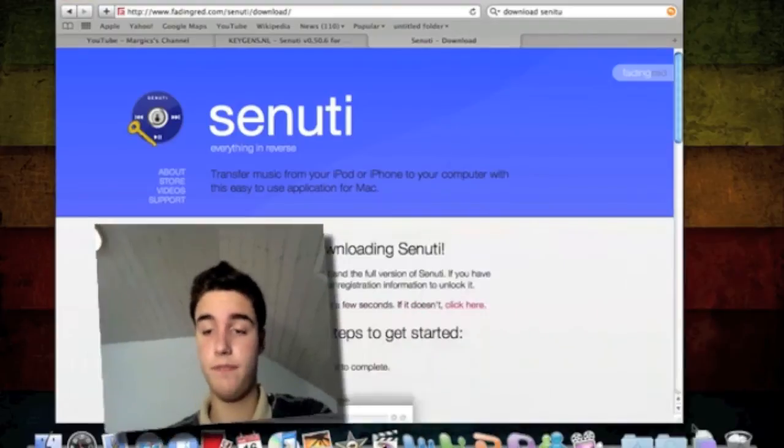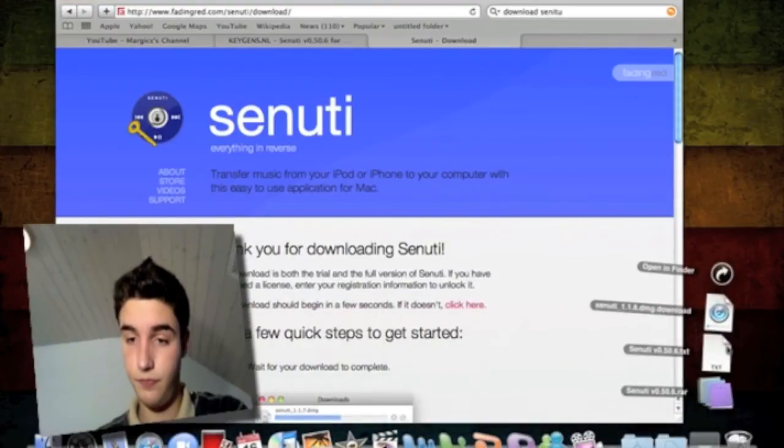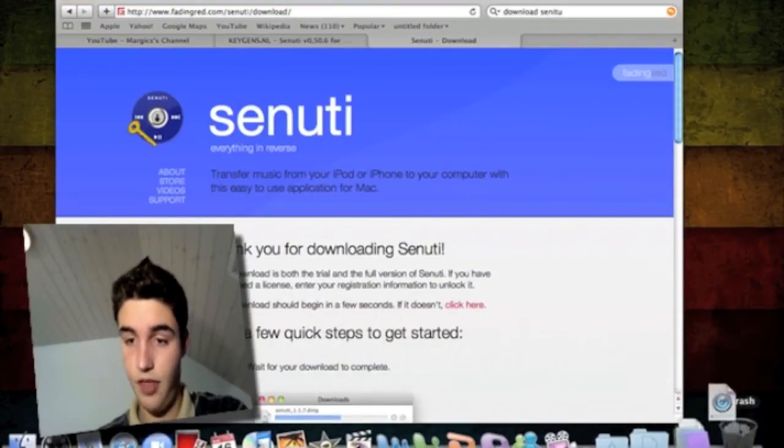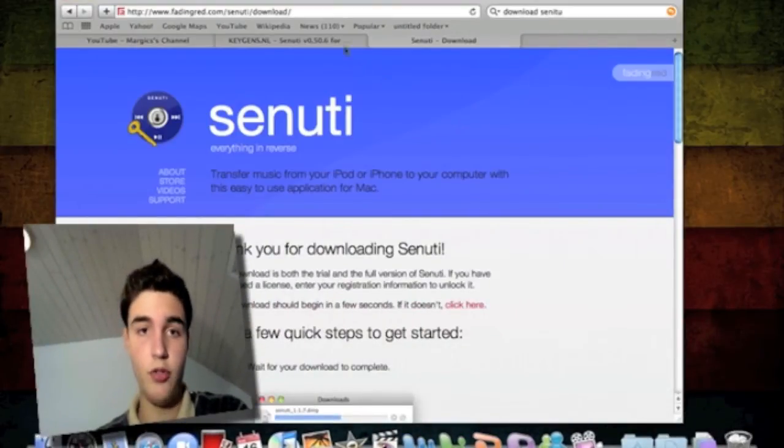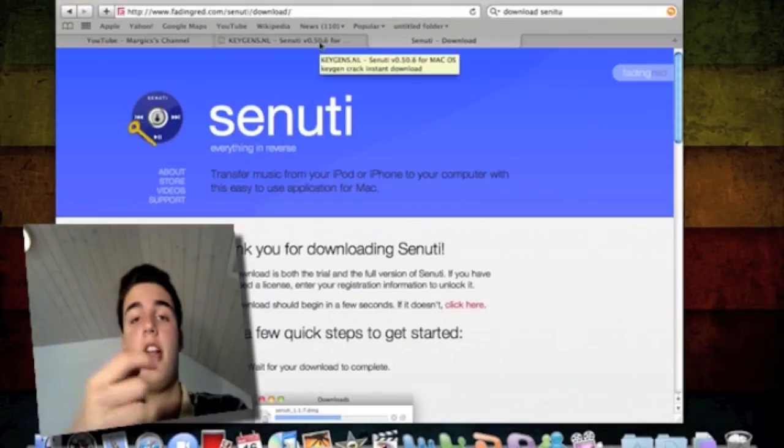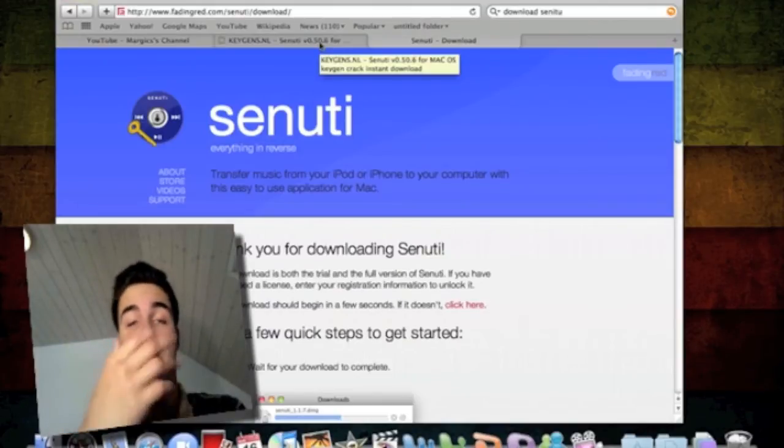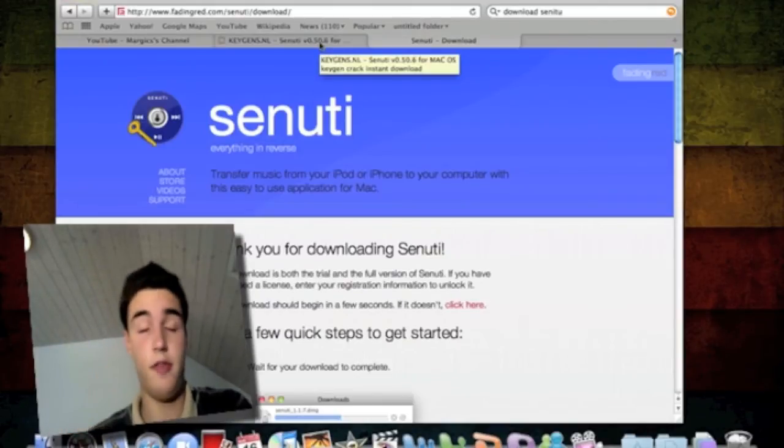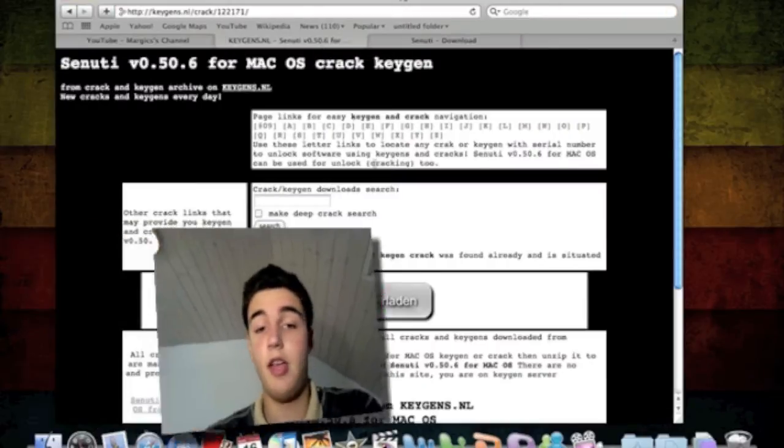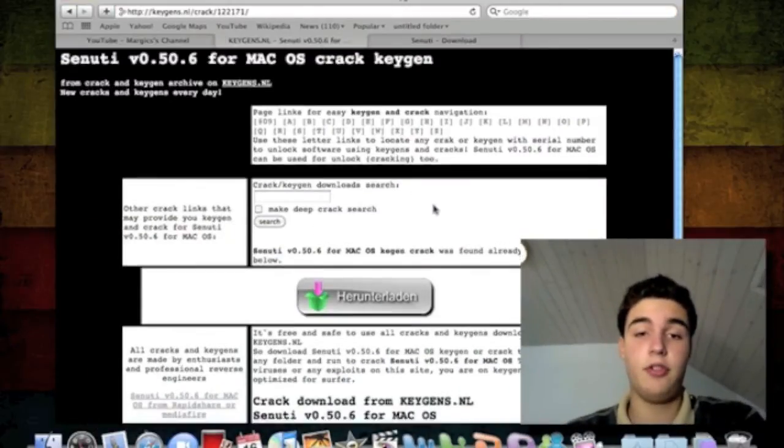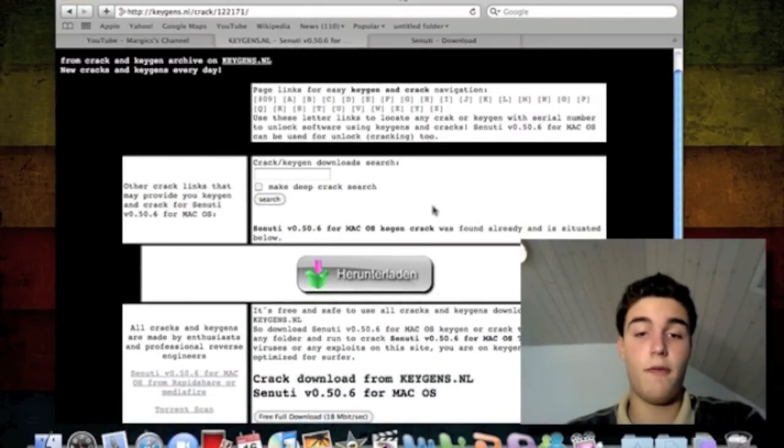I'm just going to clear this real quick. Then you want to go to this other site because this is a trial. You have to pay for Sanuti, but everyone usually tends to want it free.